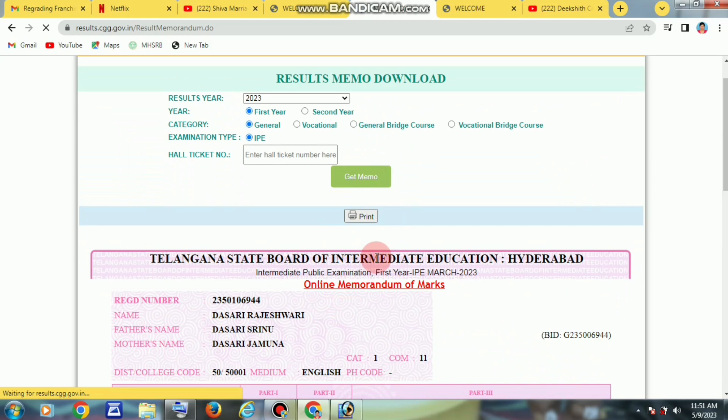You can print it and save it. You can see the student name, father's name, and mother's name. You can see the student's subjects. You can also download it using the mobile system or via the link in the description.